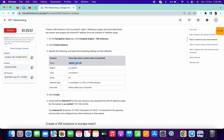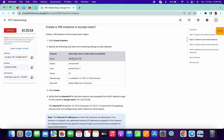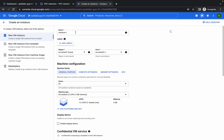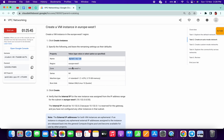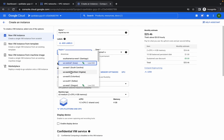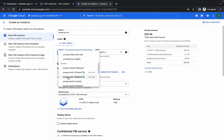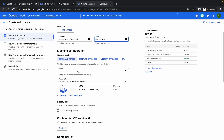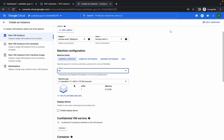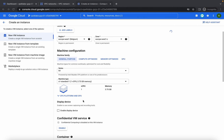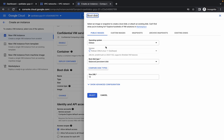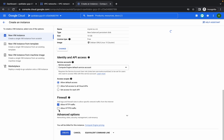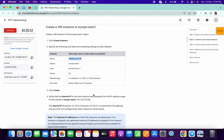We have created the virtual machine for the US region. Now we are creating the virtual machine for the Europe region. Copy the name, click on create instance, replace the name, and set the zone to europe-west1-c. For machine series choose n1-standard-1. Scroll down, click change on boot disk, choose Debian 10, click on HTTP and HTTPS traffic, then click create.